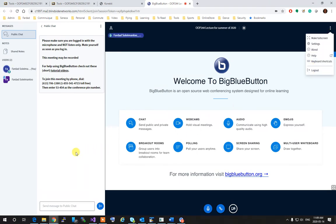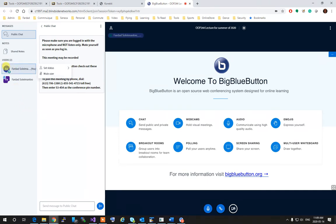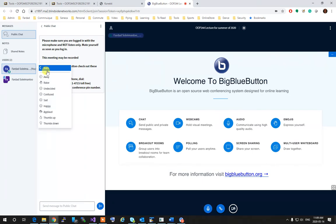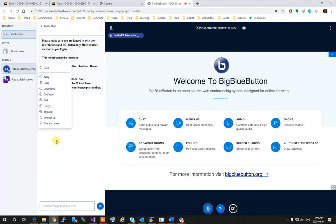Your status can be changed by clicking on your own name and then setting your status to whatever you want. You want to raise your hand or whatever you want to do over here.